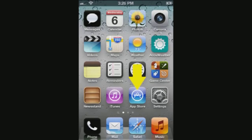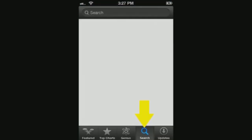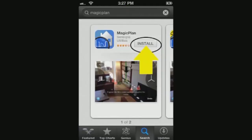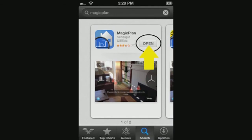Select the App Store on your Apple-based device to take you to the search for the download location. Select the search feature on your screen, type in Magic Plan, and as you type the results will appear below. Select Magic Plan, which will usually be the first option. Select the Install icon to begin the installation, then select the Open icon to start running the app.